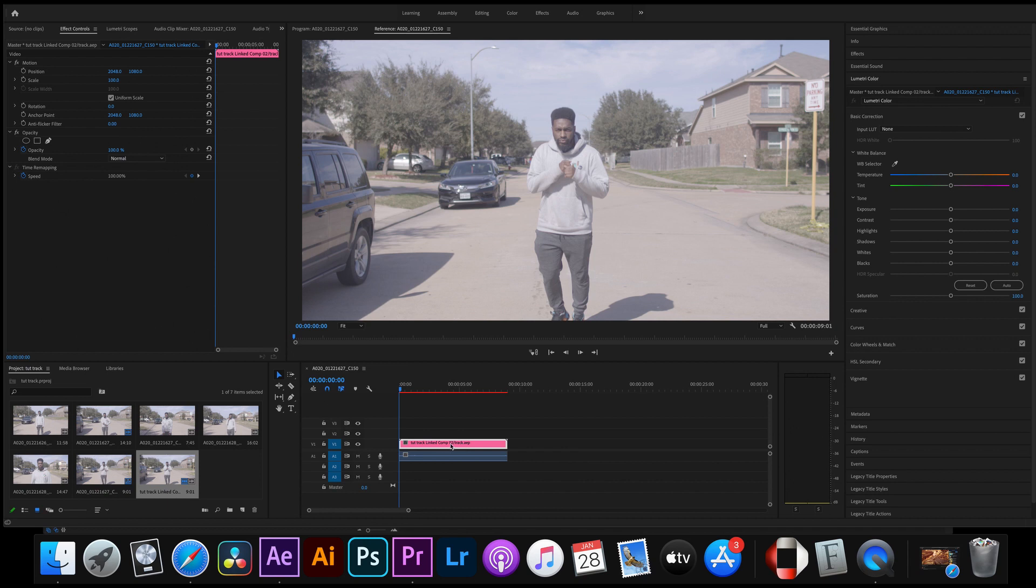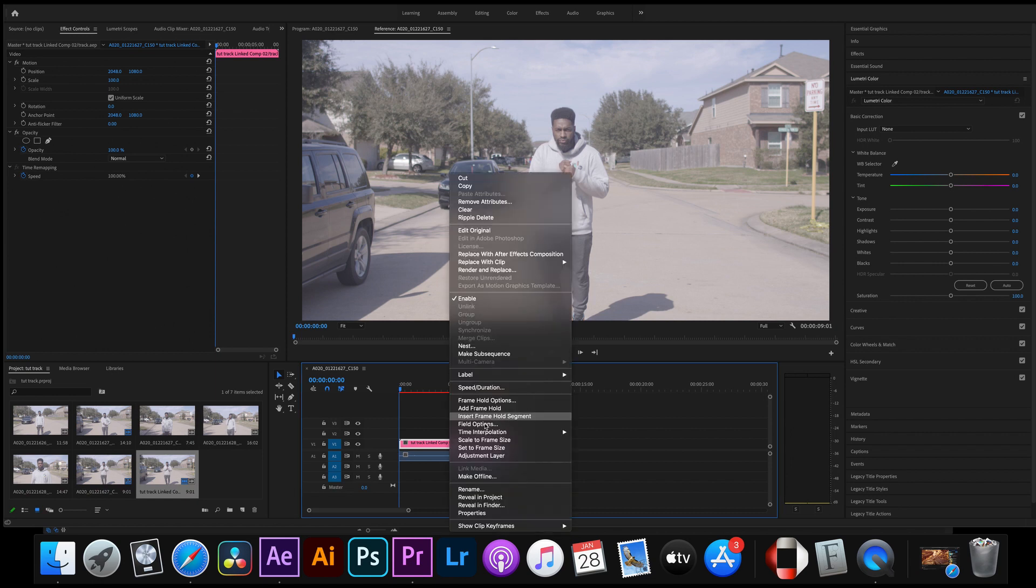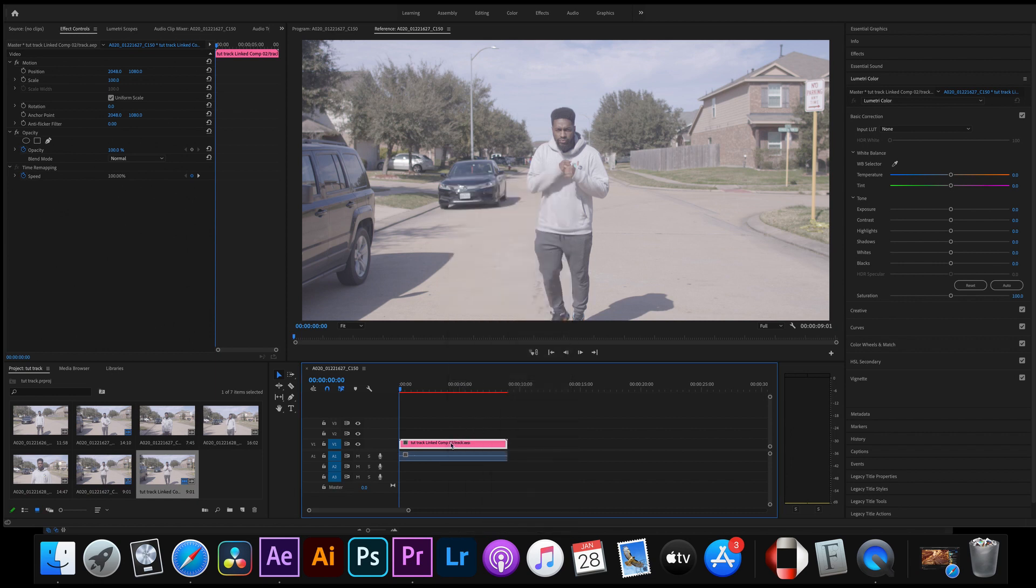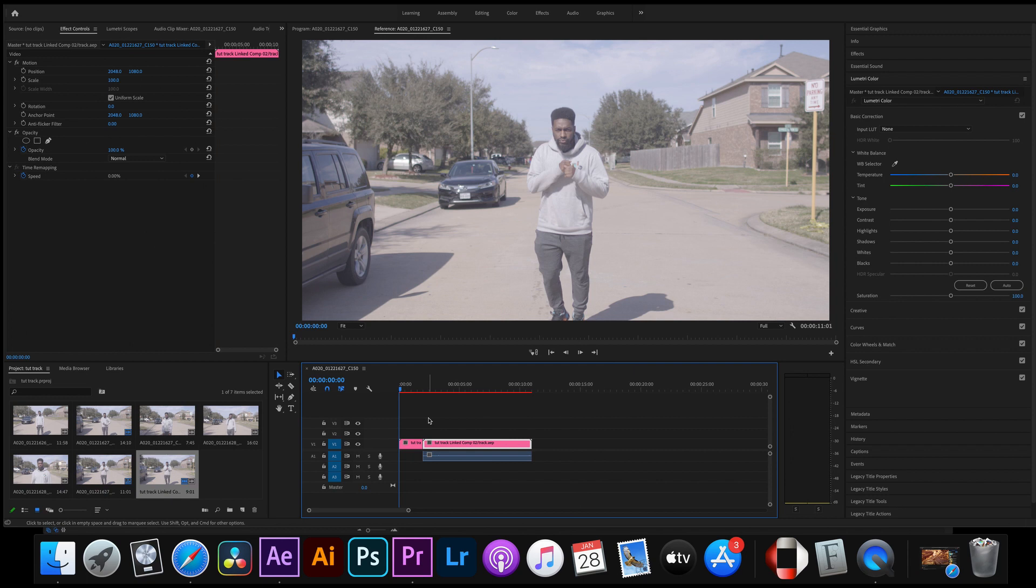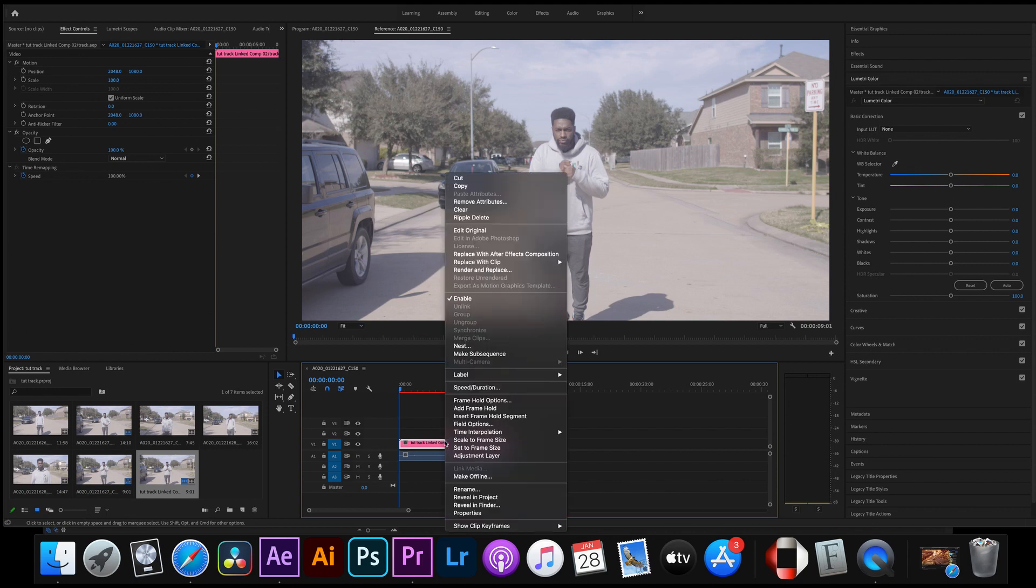So first of all, before we continue, when you shoot for this type of effect guys you're gonna want to shoot it pretty wide and I'll show you why in a bit. Once we have that video loaded into Premiere you're gonna right click right here and you're gonna send it over to After Effects.